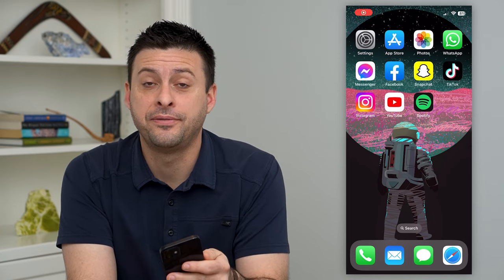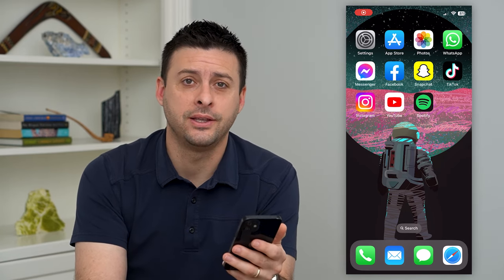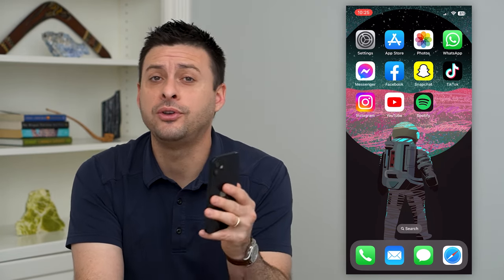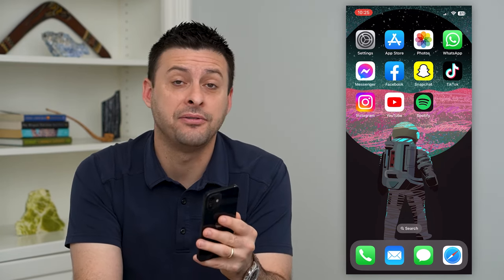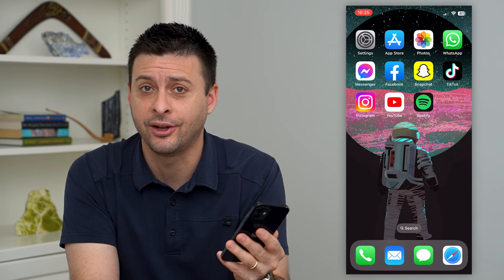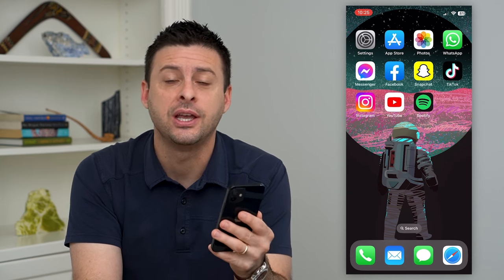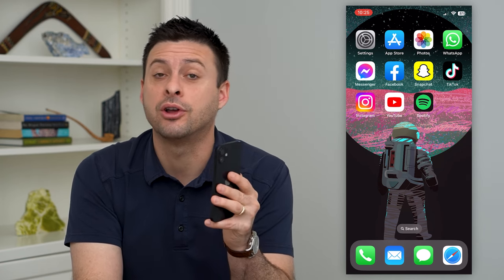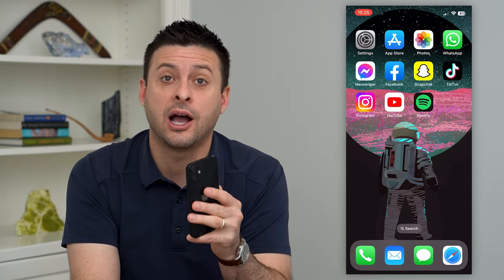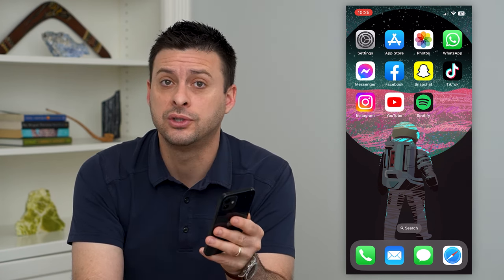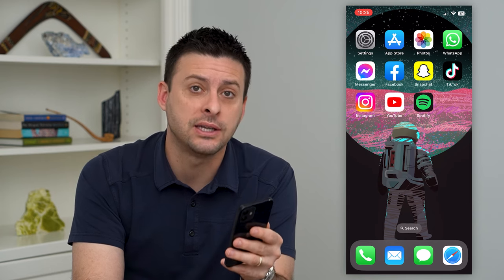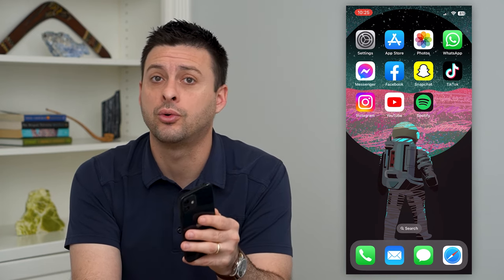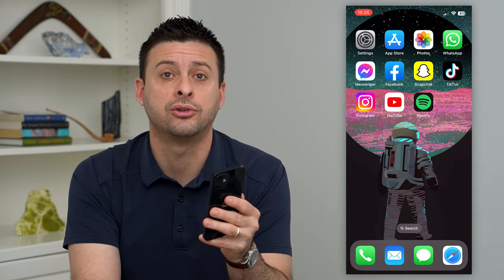Let's post a live photo on Instagram. If you took a live photo with a little animation, you can always post that on Instagram. There are a couple of different options to do so — either as a normal post or a story.